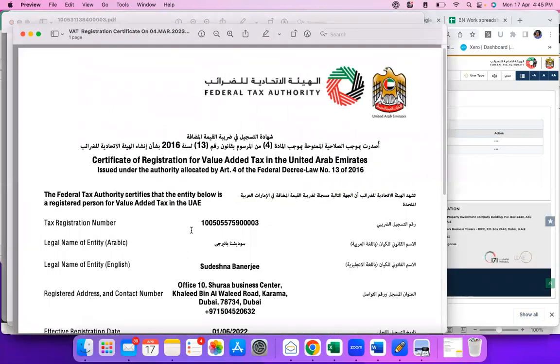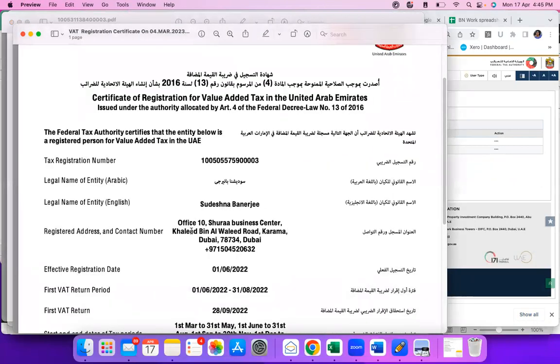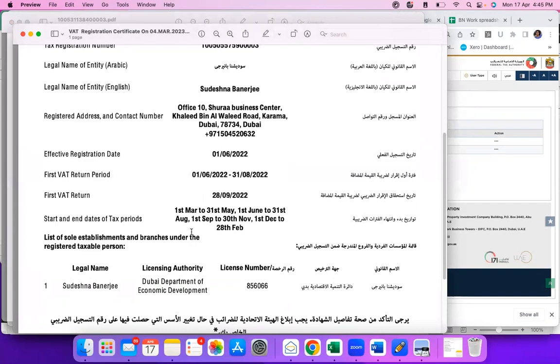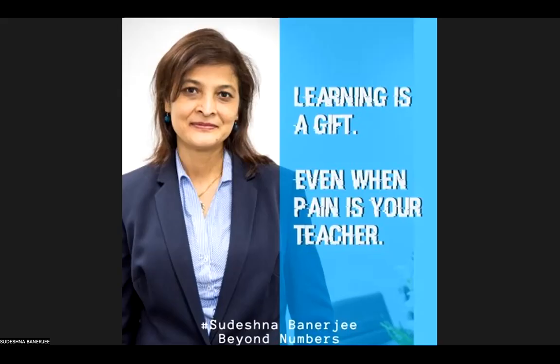And here you go. This is the VAT registration certificate for Beyond Numbers. Hope this was helpful. Have a nice day. Take care. Bye.